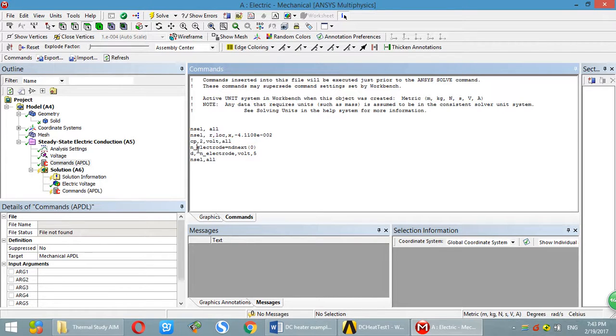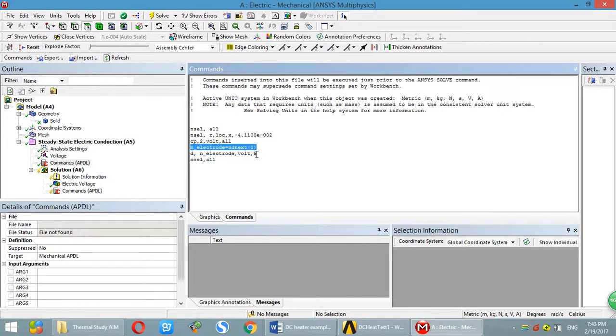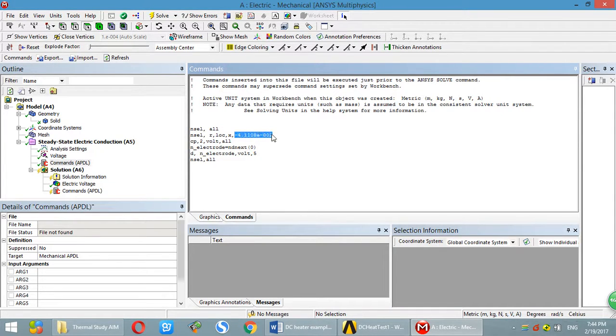Then you can apply the voltage of 5 volts to that node. Then I will show you how to get this number.